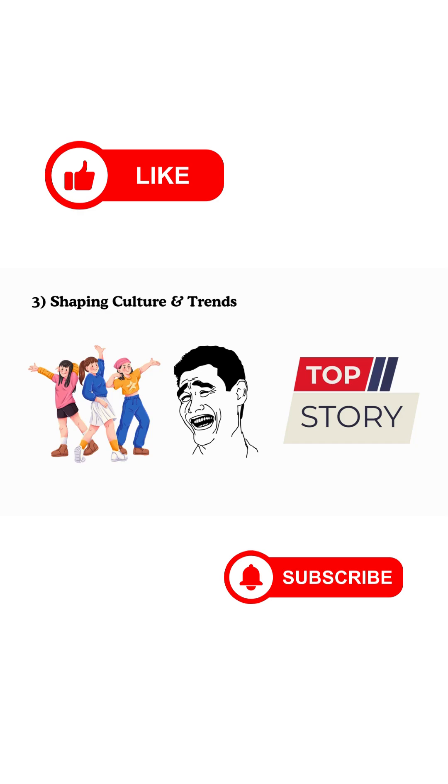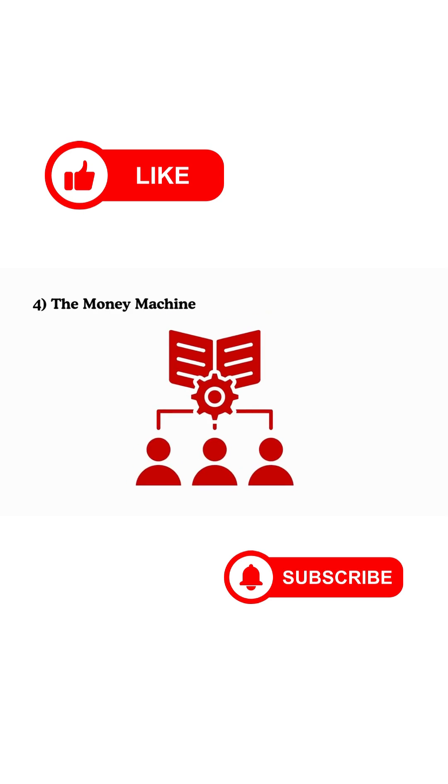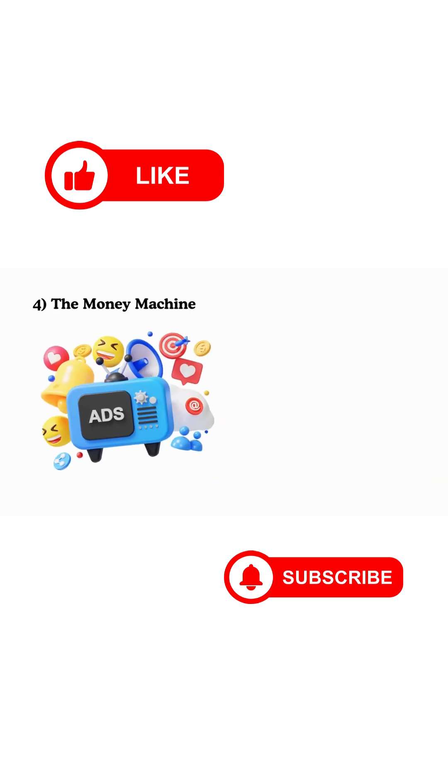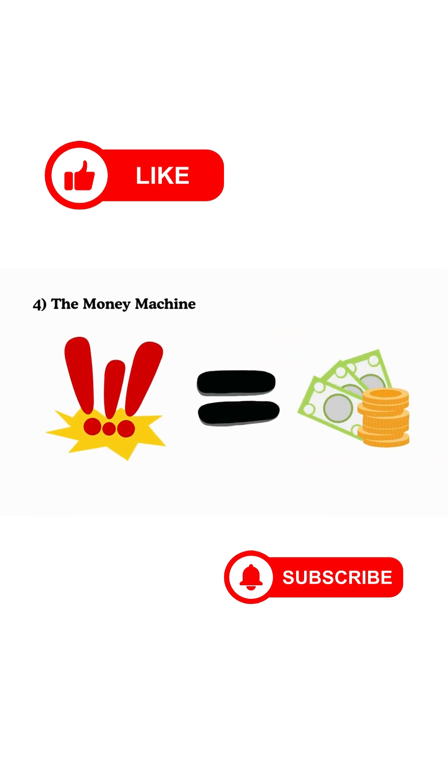4. The Money Machine. Remember, you're not the customer. You're the product. The longer you scroll, the more ads they can show you, and the more data they collect. Attention equals currency. That's the real business model.